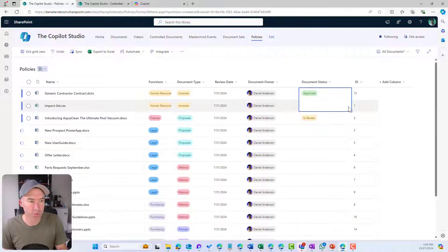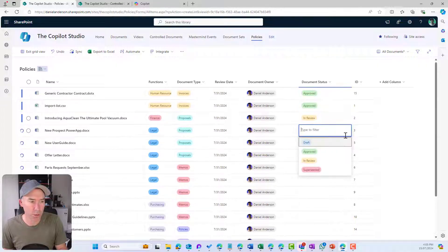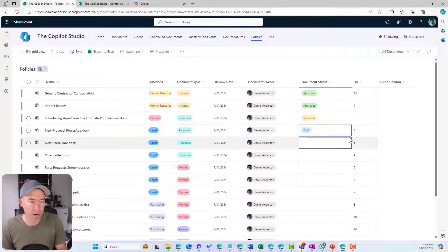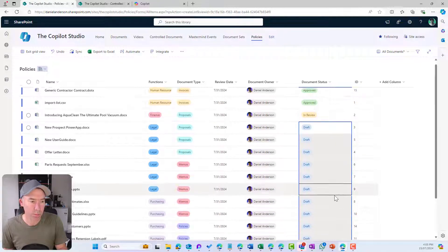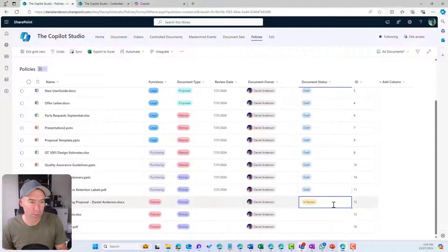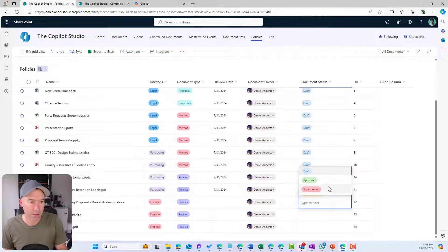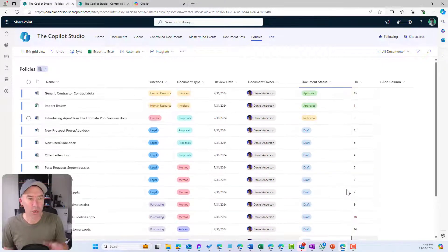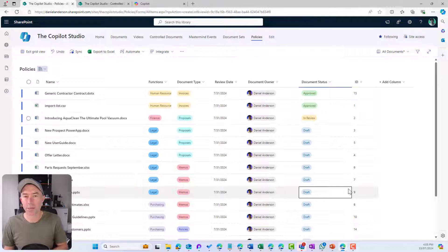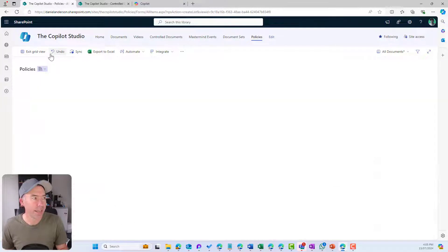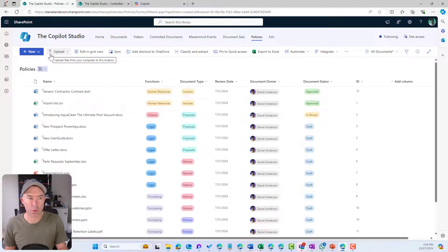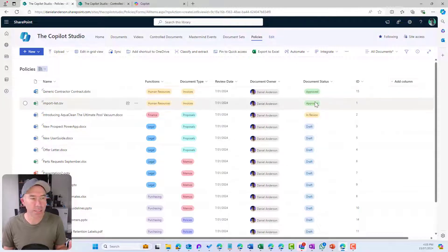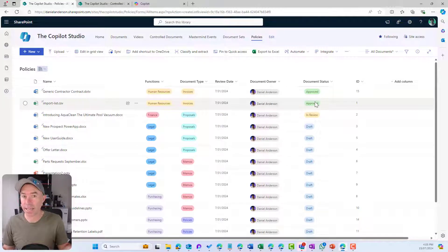I'm just going to populate all of these. These can all be the same review date. They can also be the same document owner as well, just for ease of use for this example. We might set these are approved, draft, and then a few approved as well. Now we've set all of our metadata on the documents. I'm going to exit grid view.